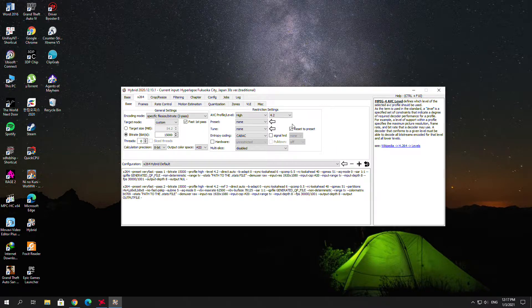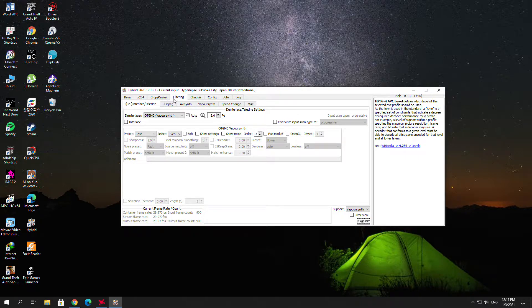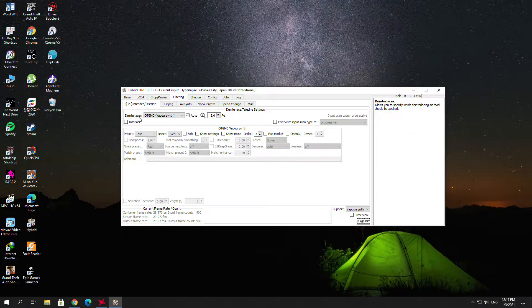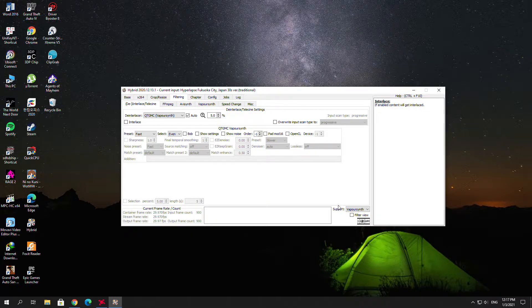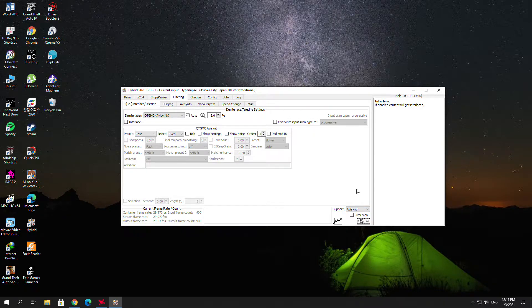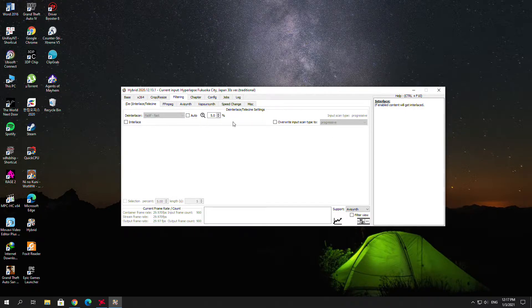For the AVC profile level, I will change it to 4.2, because this video is 1080p. Then go to the Filtering tab. You can see there is an option called the interlacer. This video isn't shaking so I don't need to change the interlacer here. There is also the denoiser — remember to check the interlacer setting, and if your video is not shaking you can disable this.